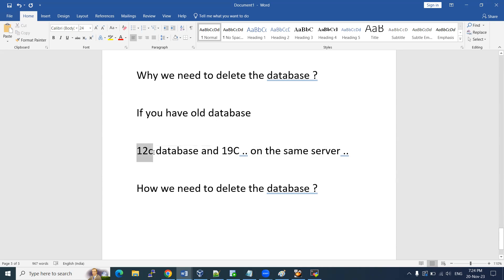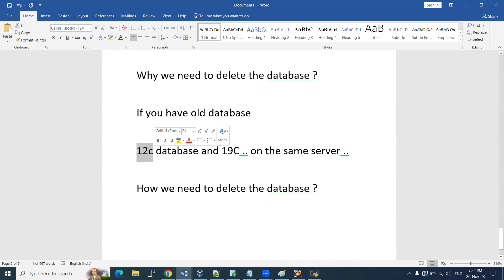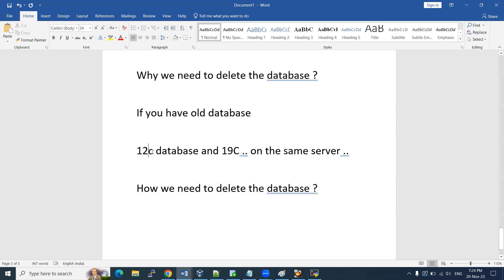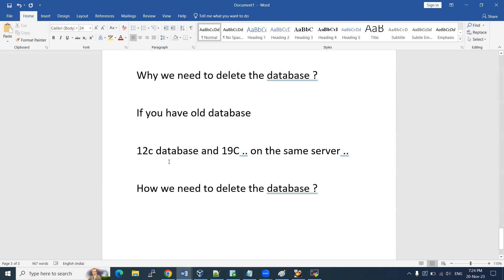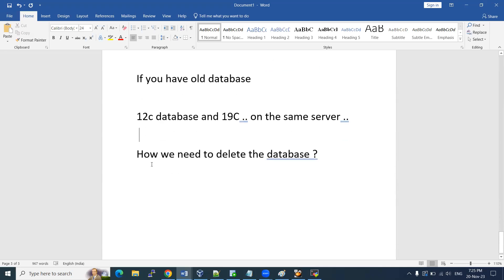Even if you are using different servers — 12c on one server and 19c on another — if you still want to delete a server, you have to clearly remove or delete the software on that server. Then only our server team will decommission it. Whatever software is there, that is our responsibility to delete it properly. Then the server will be decommissioned and used for another purpose. That is when we do these things.